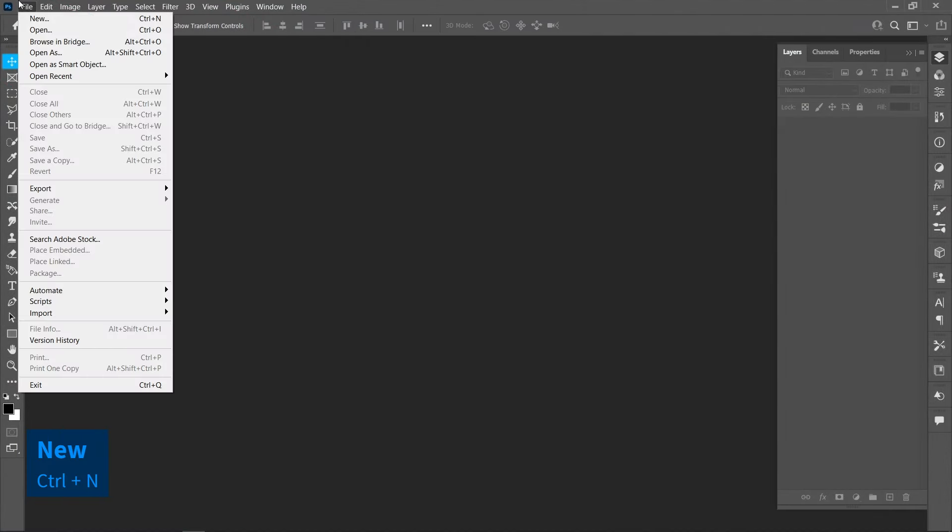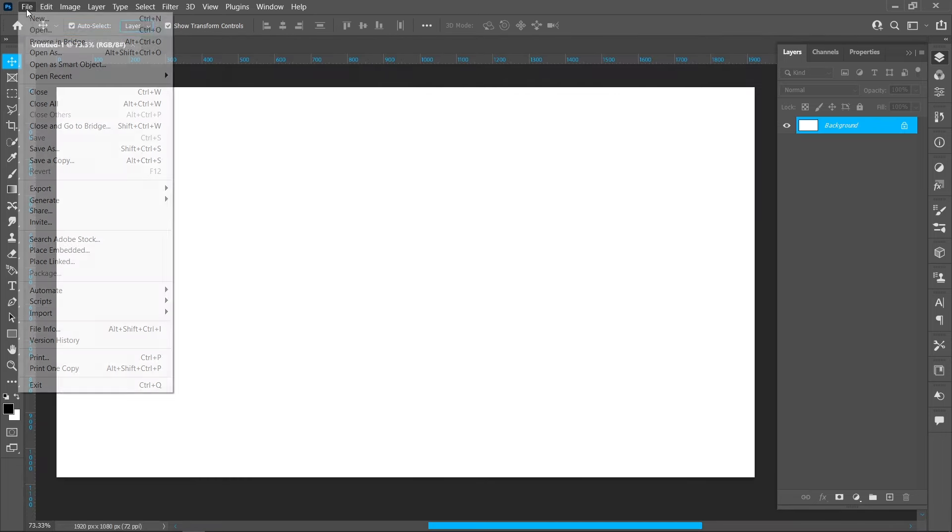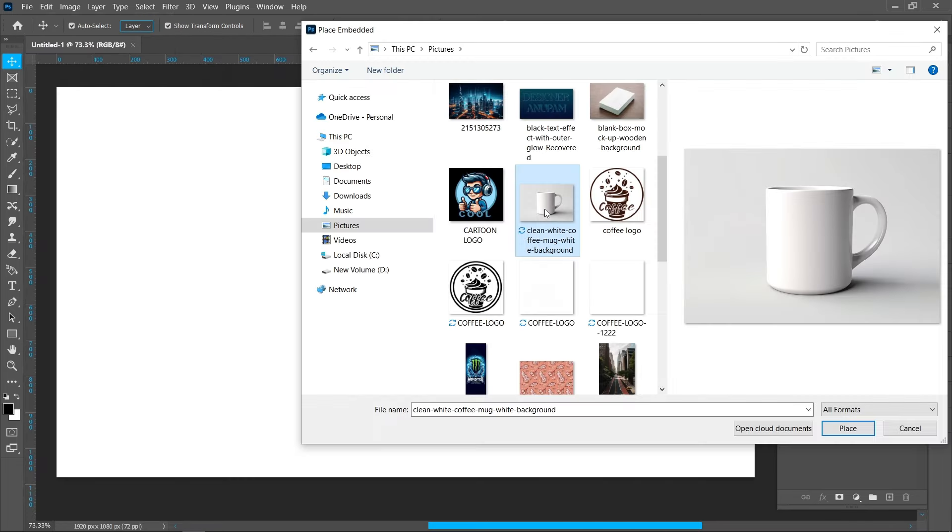Click on File and New, select Template, and click Create. Then click on File and Place Embedded, select your image and click Place.